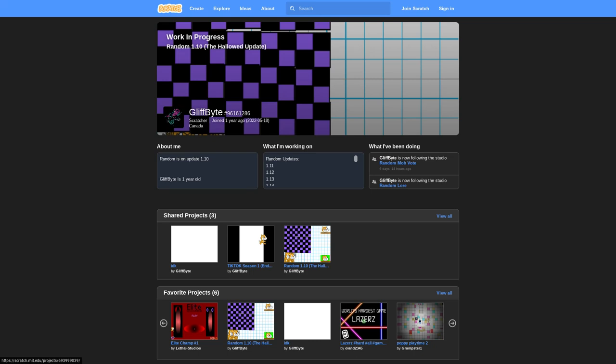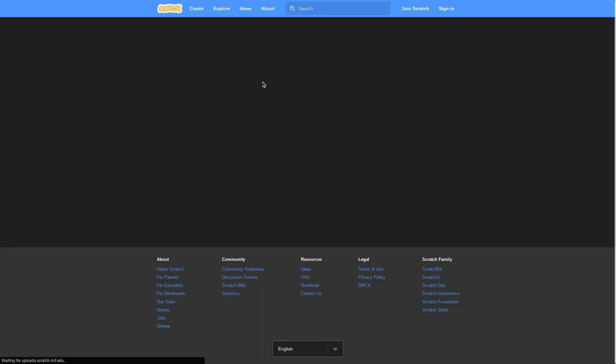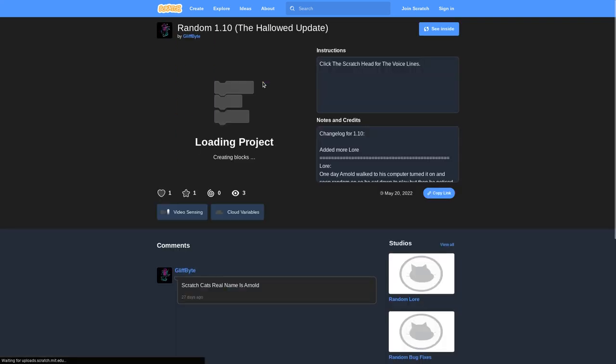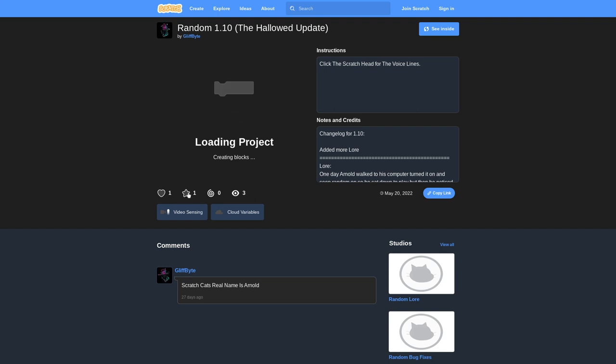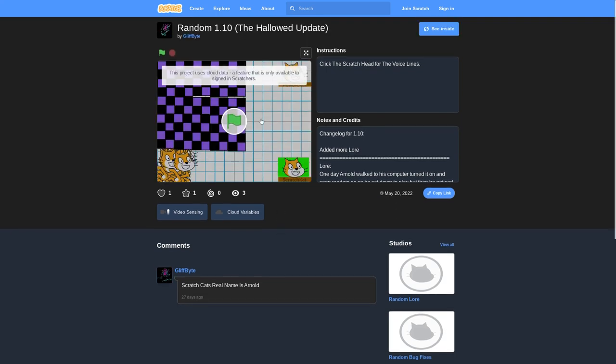Hello, welcome! In today's video I'll be playing this game called Random. People wanted me to play it. I played it once - it was just randomly generating scratch cats. I don't know what this game is, but Glyphbite made it. I know them, let's do it.